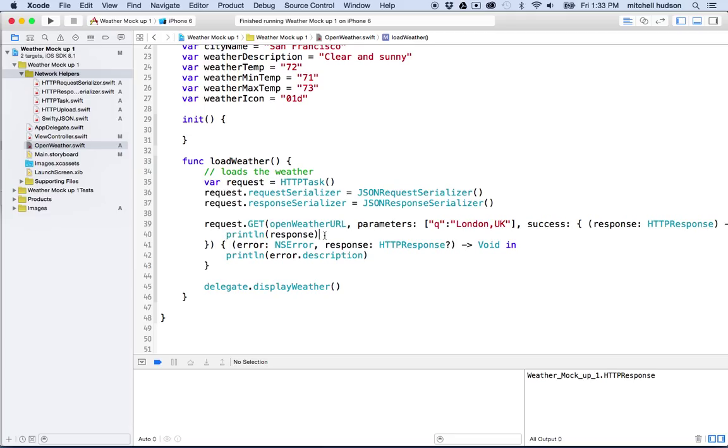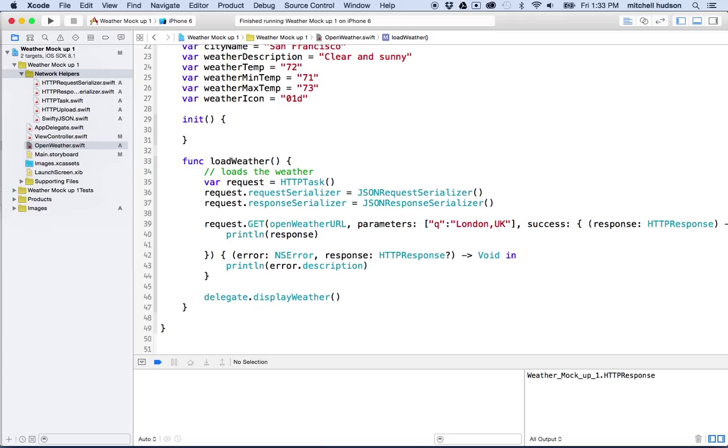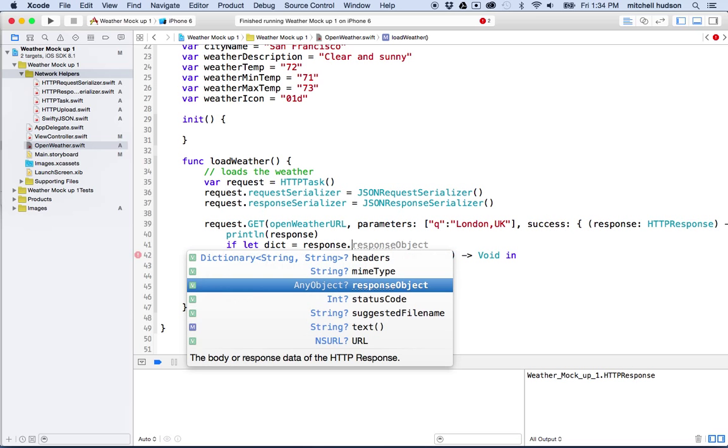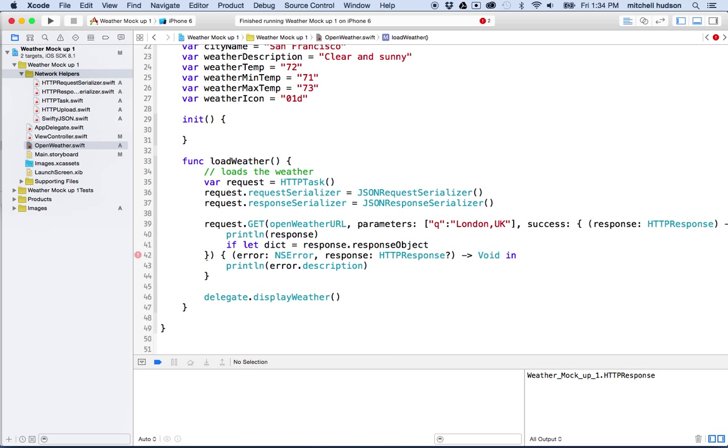So if the request was a success, we need to convert the response data into something that we can work with. So we're going to start with if let dictionary equal response dot response object, and then this might or might not have a value. We don't know yet because our application doesn't know what data is coming off the server.